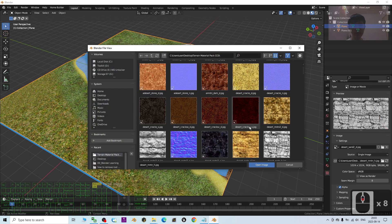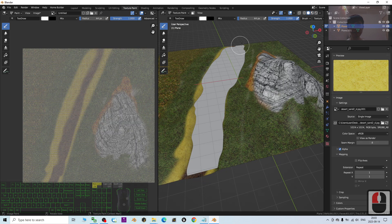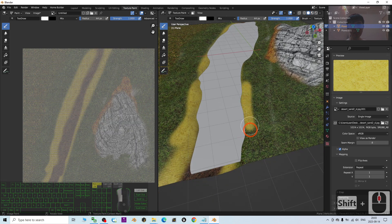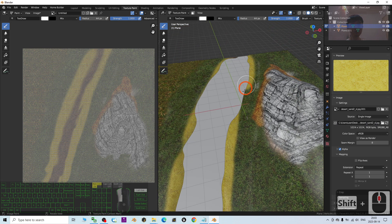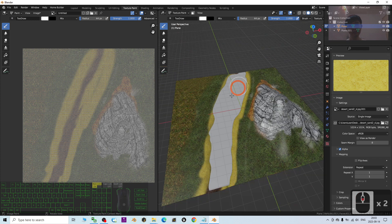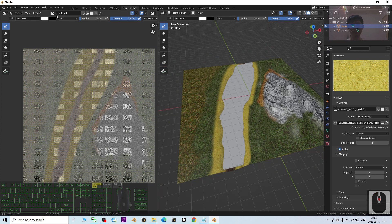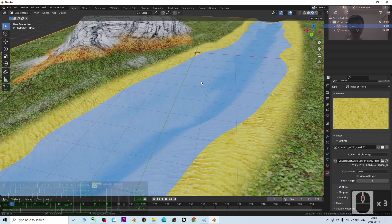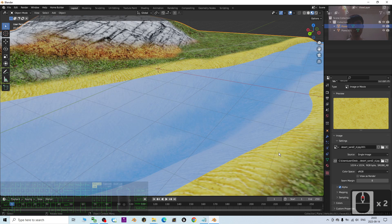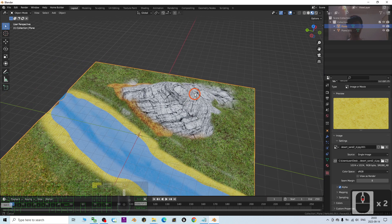I'm going to paint more sand beside the water. Make sure the sand is placed right next to the river edge. Then hide the water plane to confirm the painting. Back in Layout mode, you can see this is a terrain with water, sand, grasses, and rocky mountains.